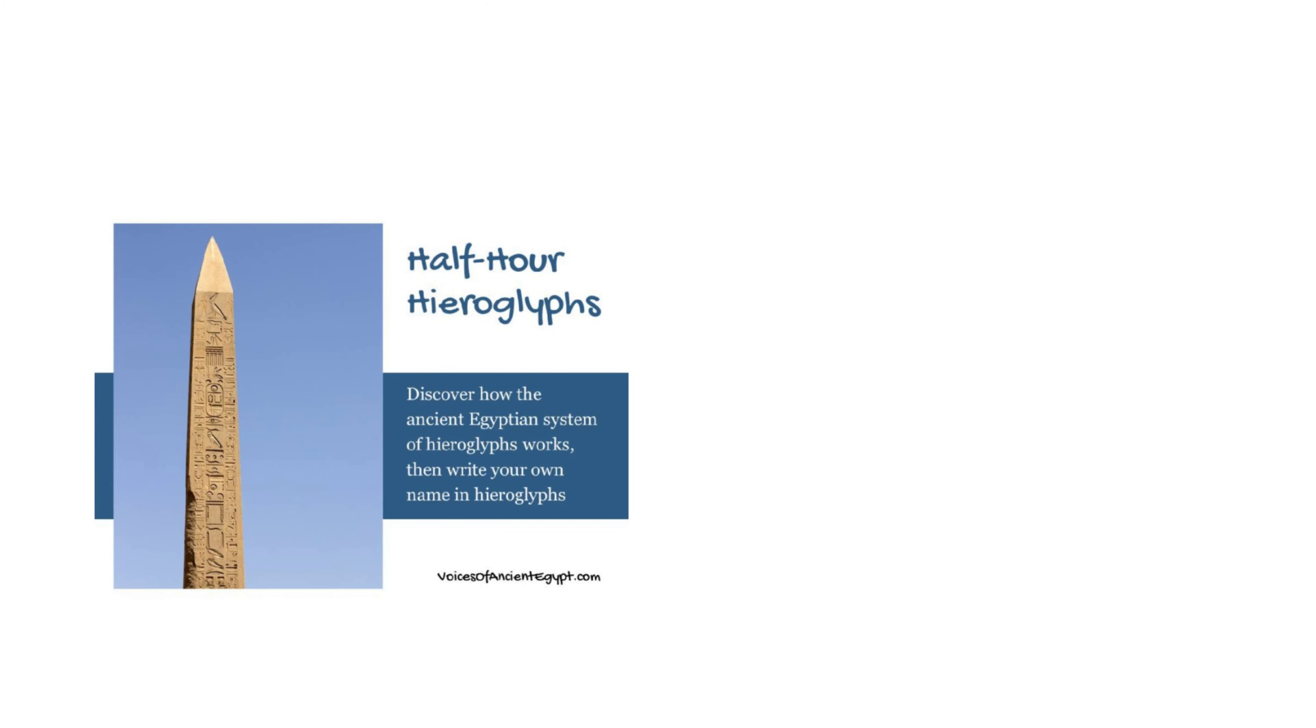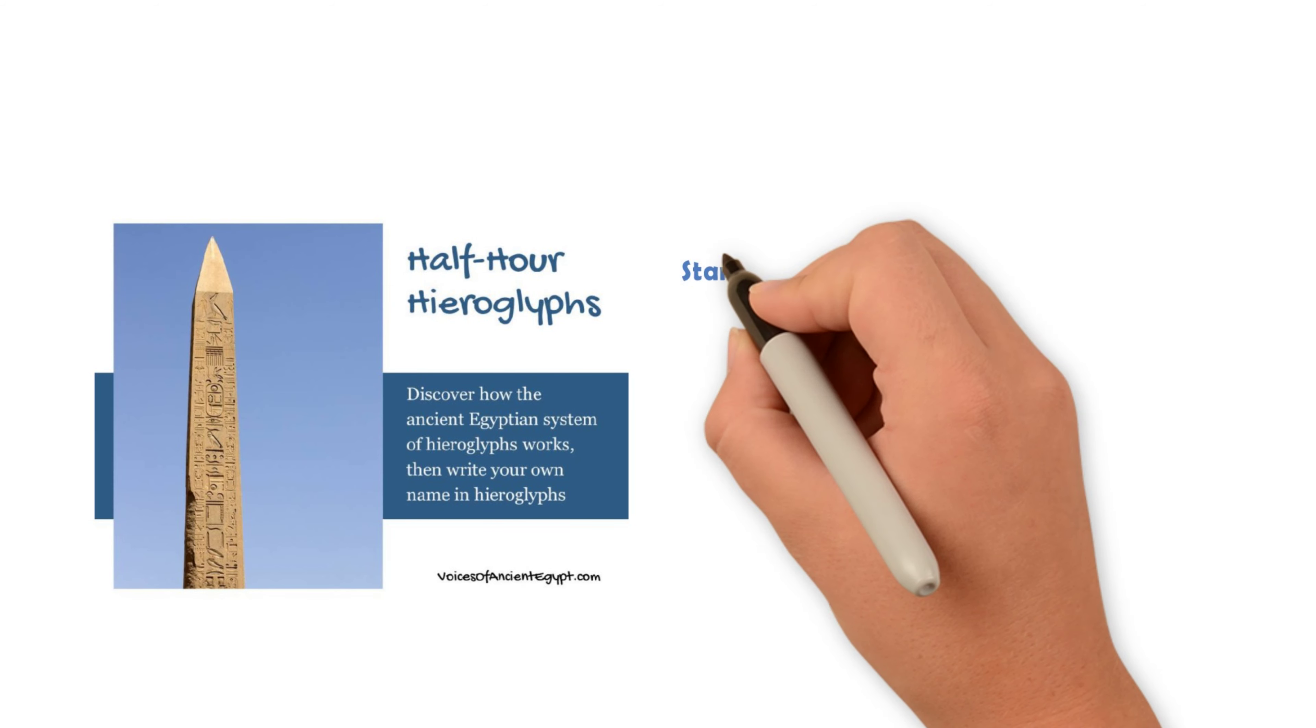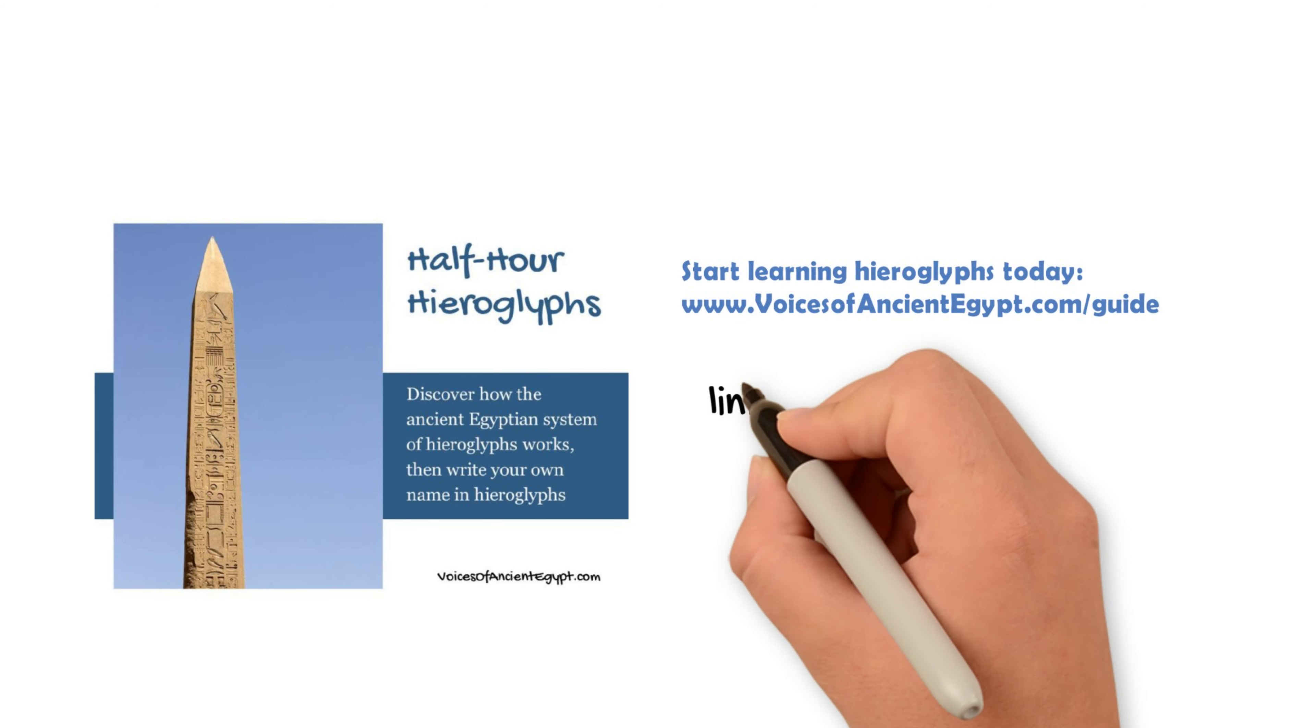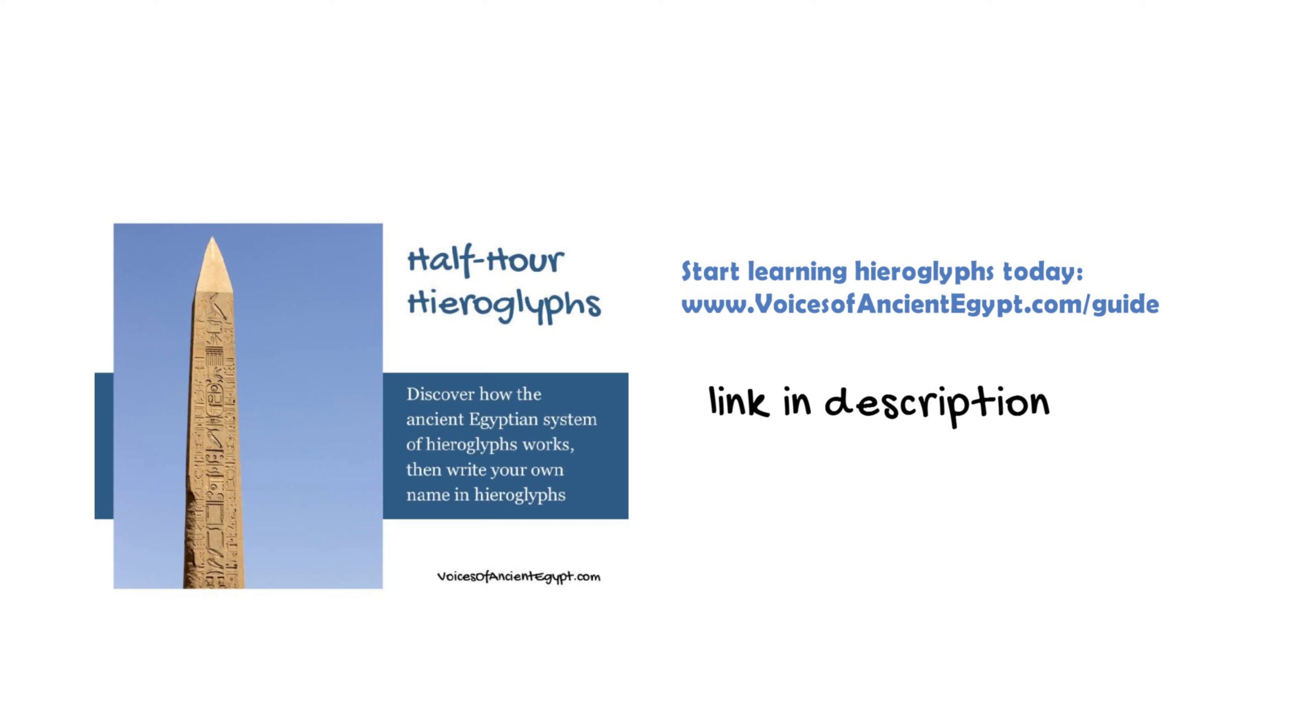And if you're not familiar with what a determinative is, I recommend you pick up my half hour hieroglyphs guide, which I'll link in the description below.